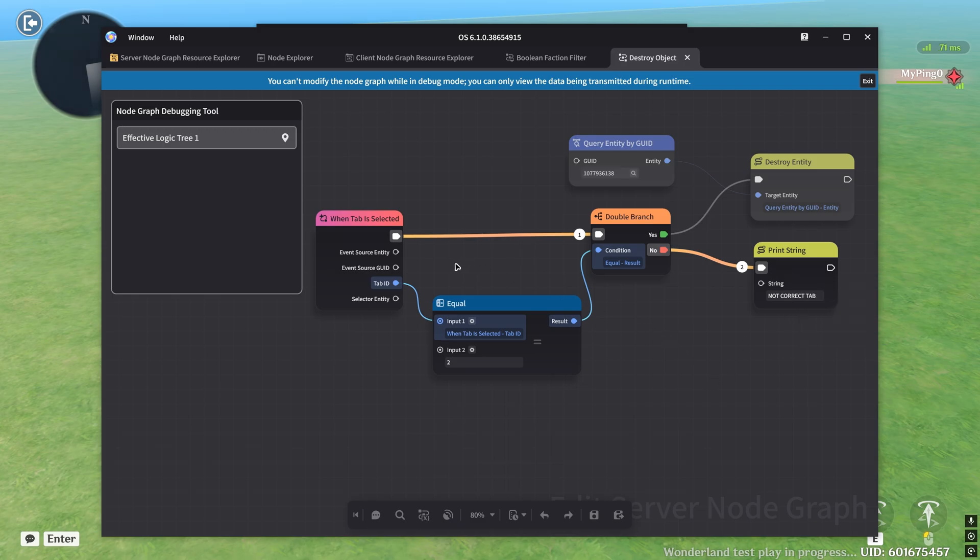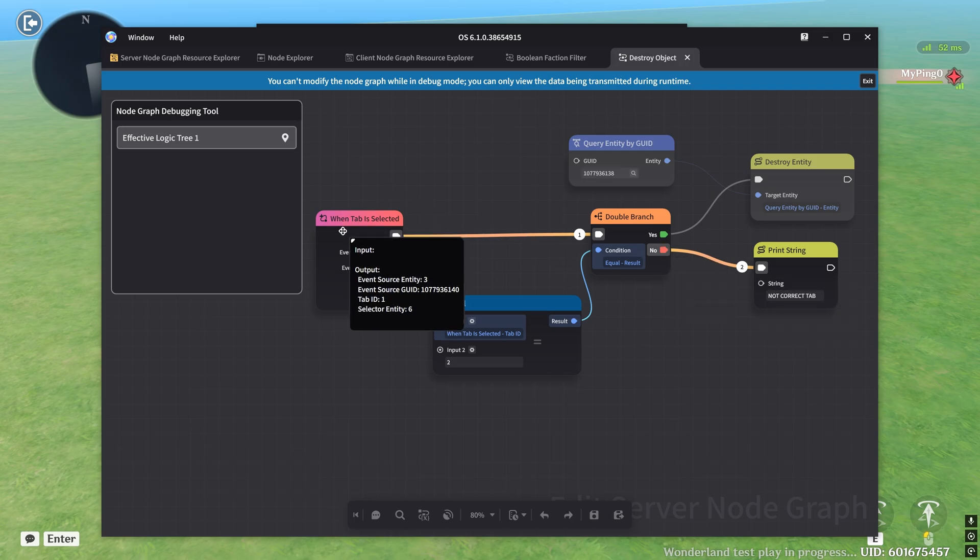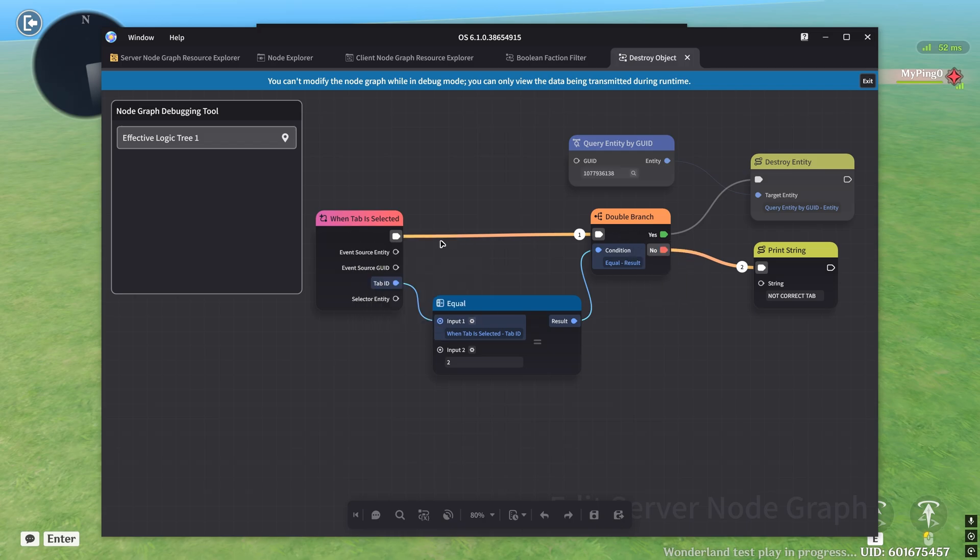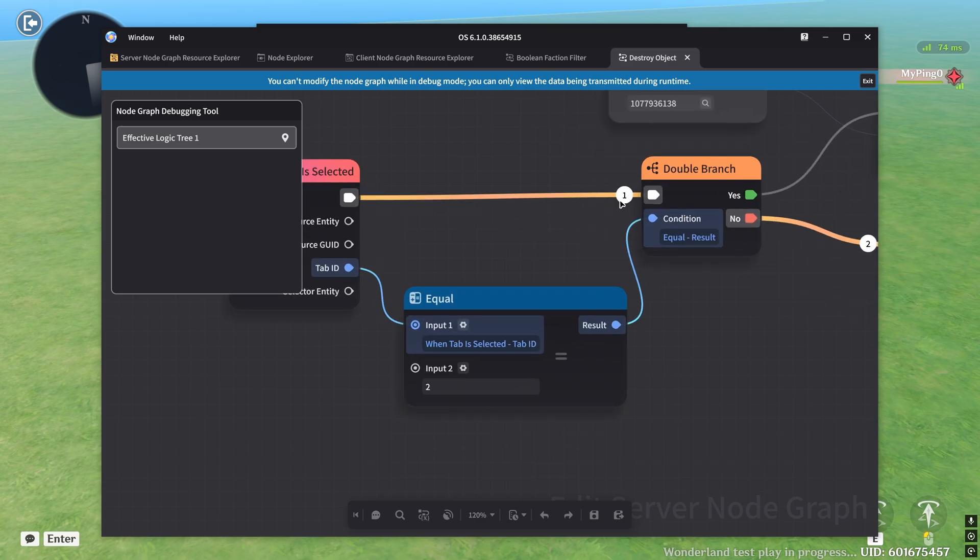Now another cool thing here is that you can actually see which nodes ran by looking at the line that's connecting them, you see these orange lines here, right? So you can see that the connection between the event node and the double branch went successfully because there's an orange line connecting it. And you can see this number one here.